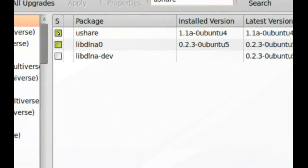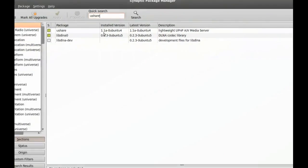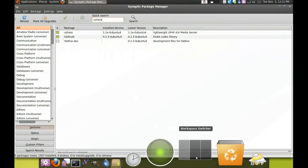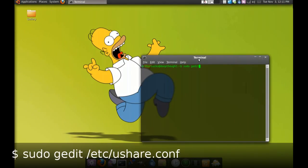Alright, first thing you want to make sure you do is have U-Share installed from Synaptic or however you want to do it. Then, from the terminal, you type in: sudo gedit /etc/ushare.conf